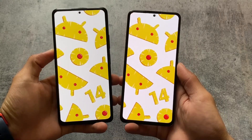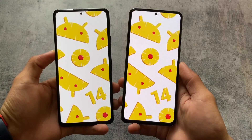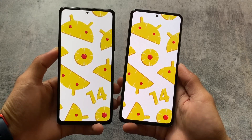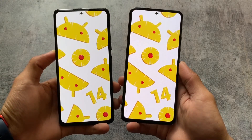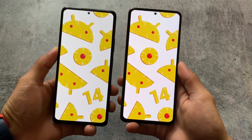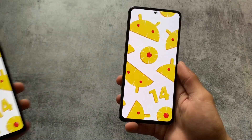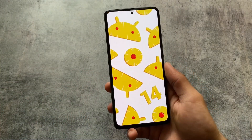So this is my video about Android 14 Developer Preview 1. Let's see what new things will be included with the next update. Thanks for watching, goodbye.